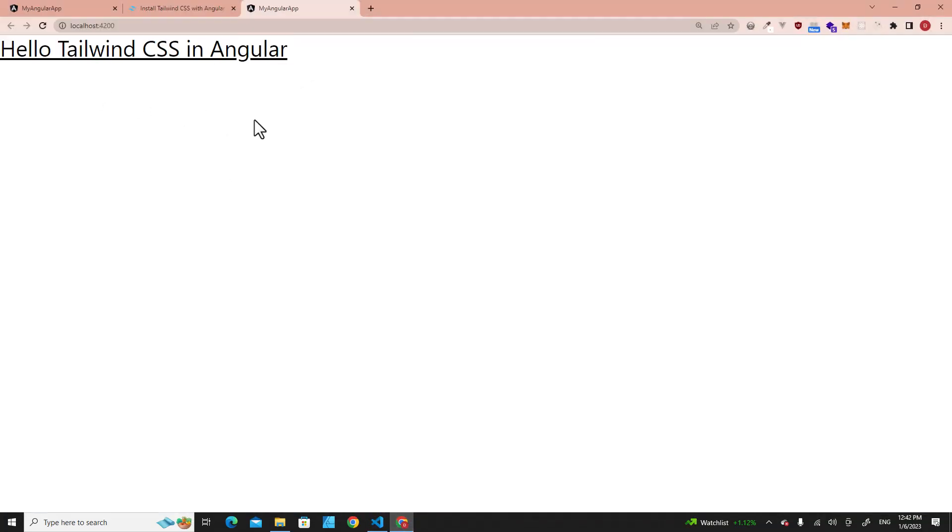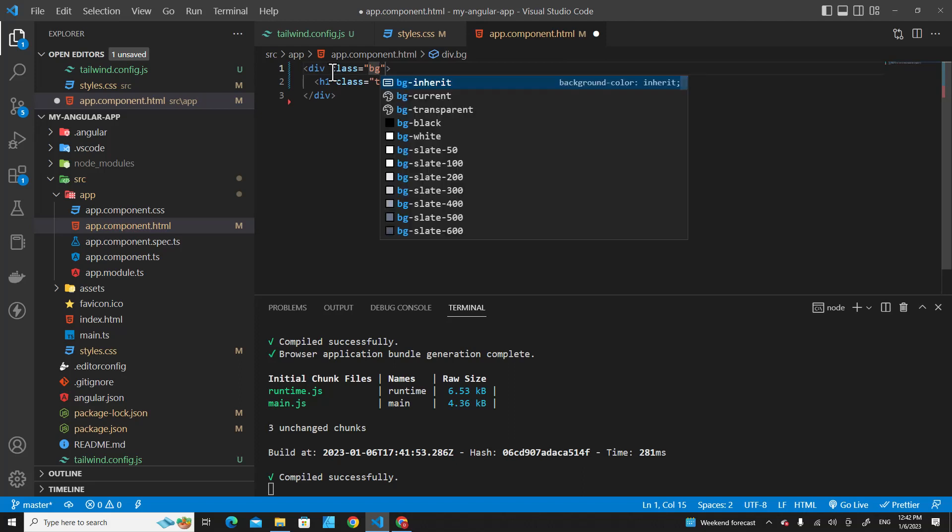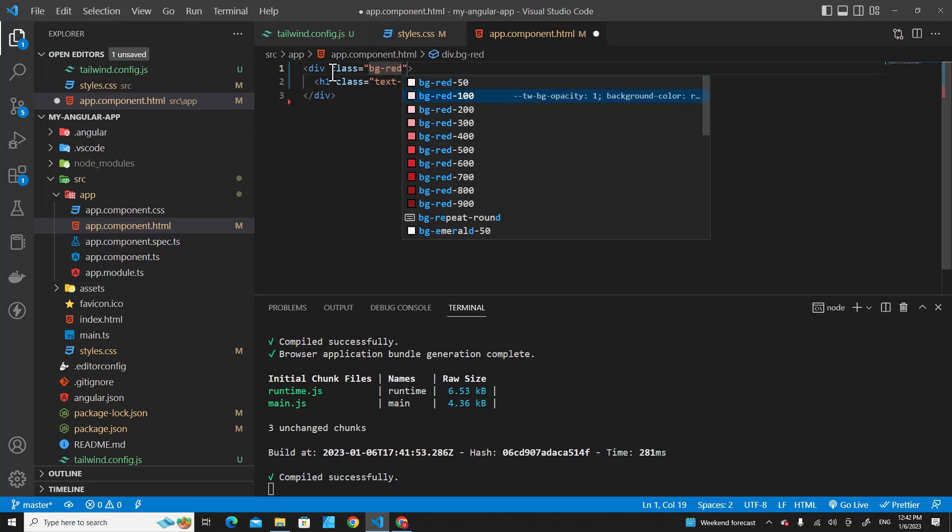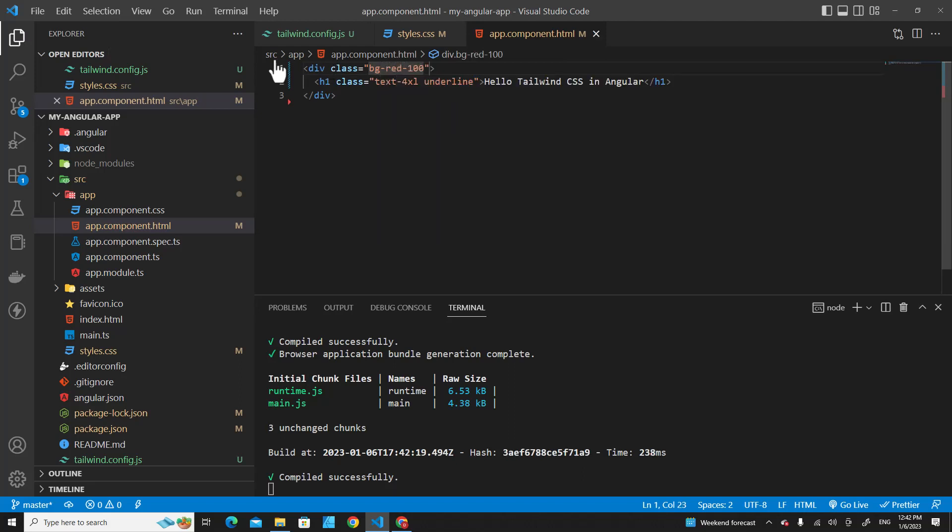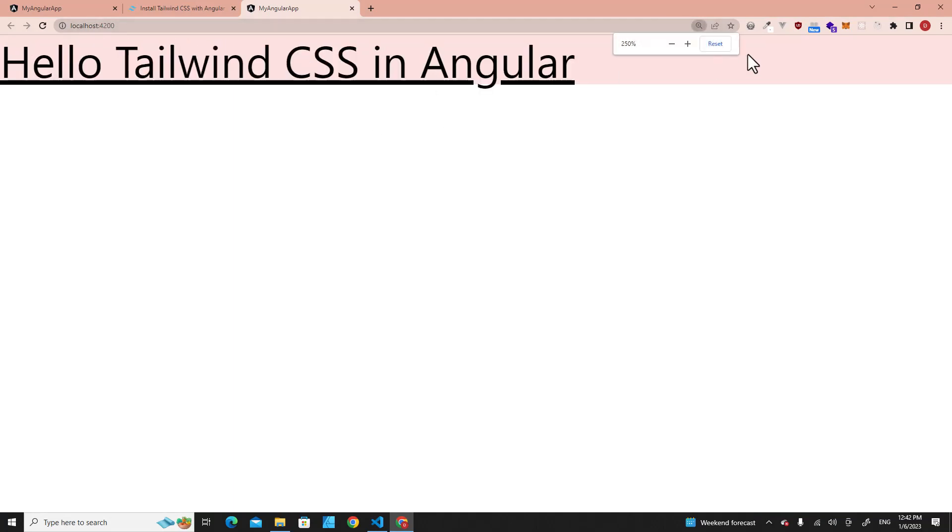Let's take a look. You will see Tailwind classes work right now. Let's put class bg-red-100, save. You will see background color change to red.